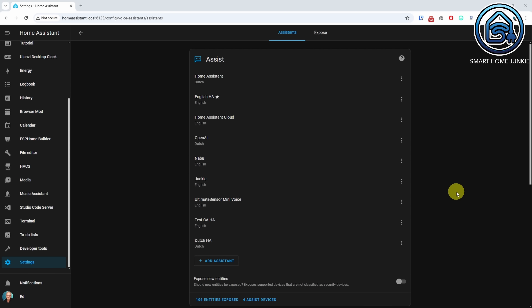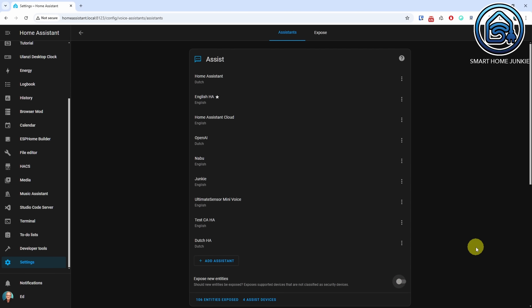If you want your voice assistant to work quickly, it's important not to expose too many entities to it. With this release you can now disable the automatic exposure of new entities to Assist by default. This helps keep your voice assistant running smoothly. Very convenient.